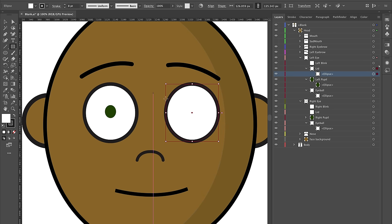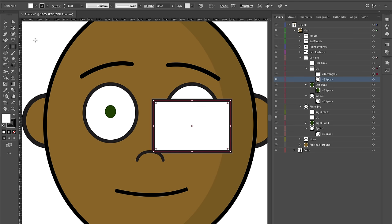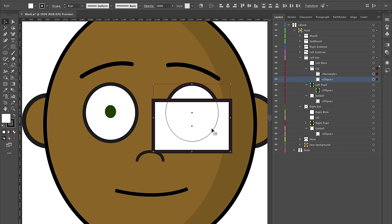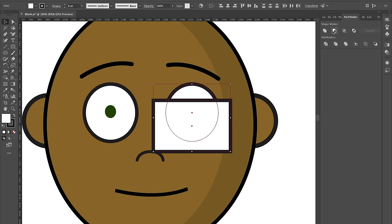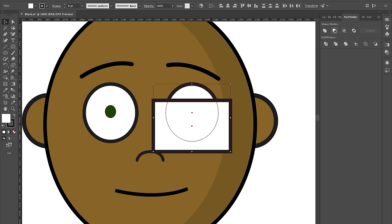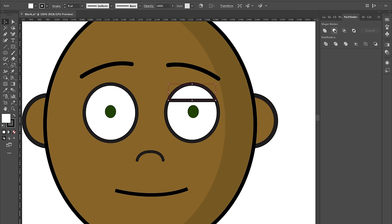On the same selected lid layer, go to the rectangle tool and drag to cover the part you want to cut out of the eye. Then hold Shift and select both the ellipse and rectangle at the same time. Go to the Pathfinder tab and click the second option — 'Minus Front' — and it will remove the rectangle and leave you with just the lid shape.